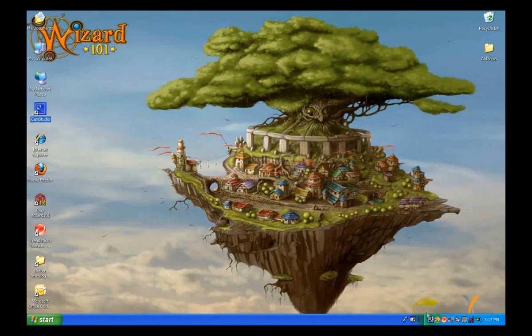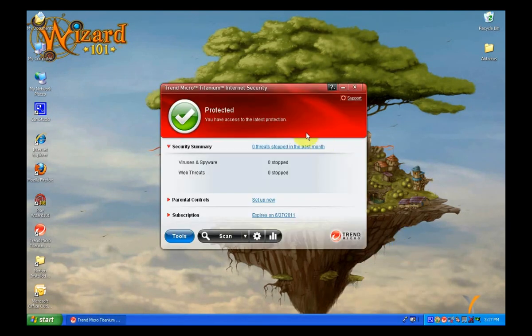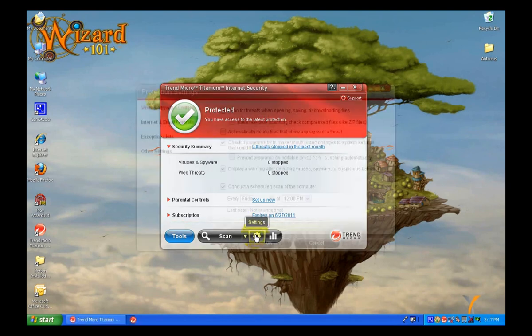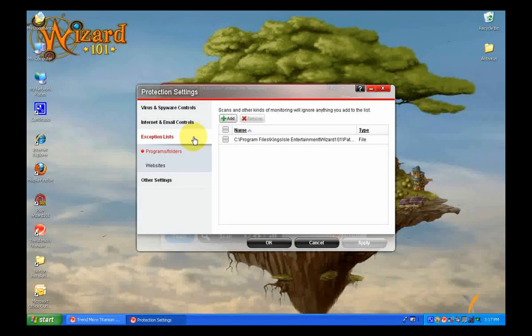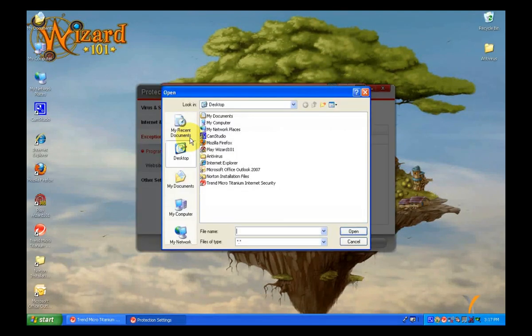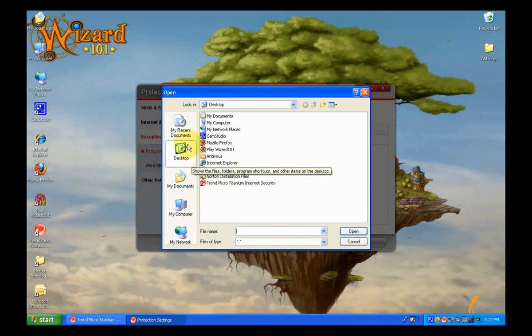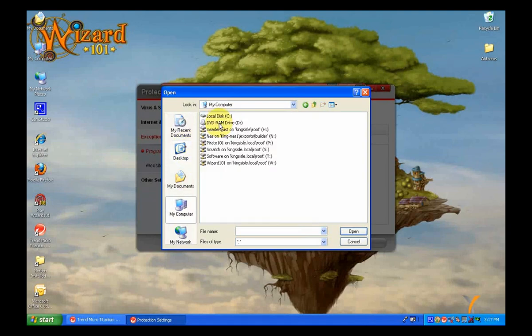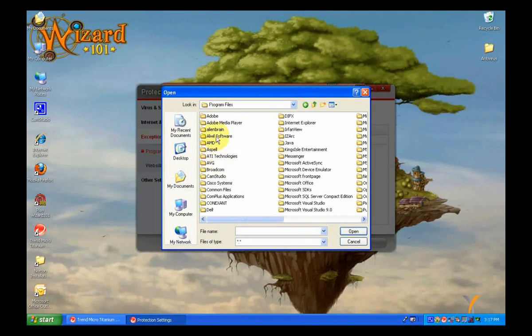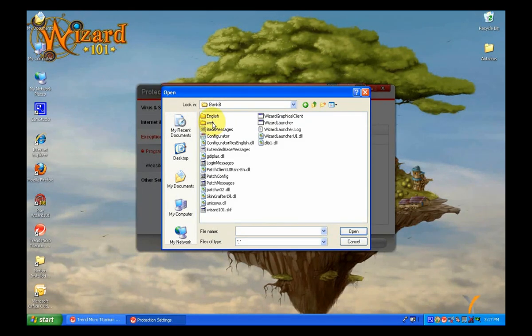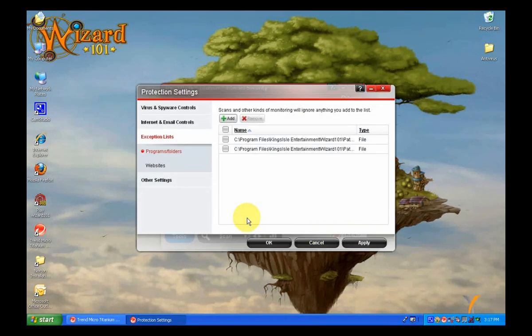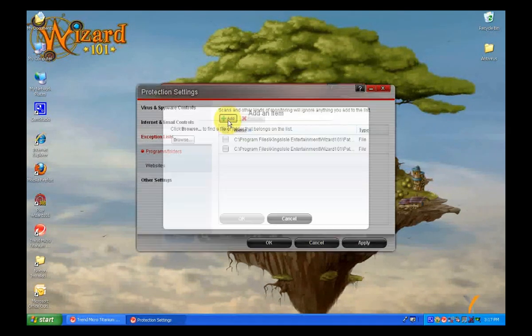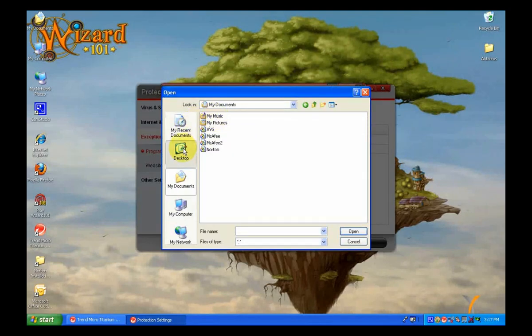Here we have Trend Micro Titanium Internet Security. Okay, you're going to want to open the application. When it loads, click on the little gear in the center there. That's the settings for the firewall. Click on that. Alright. Now you're going to add the application. You're going to look for the Graphical Wizard Client and the WizardLauncher from both Banks A and B. Add them. Make sure they have full inbound and outbound traffic access. And then click apply and save and then try to launch Wizard101.